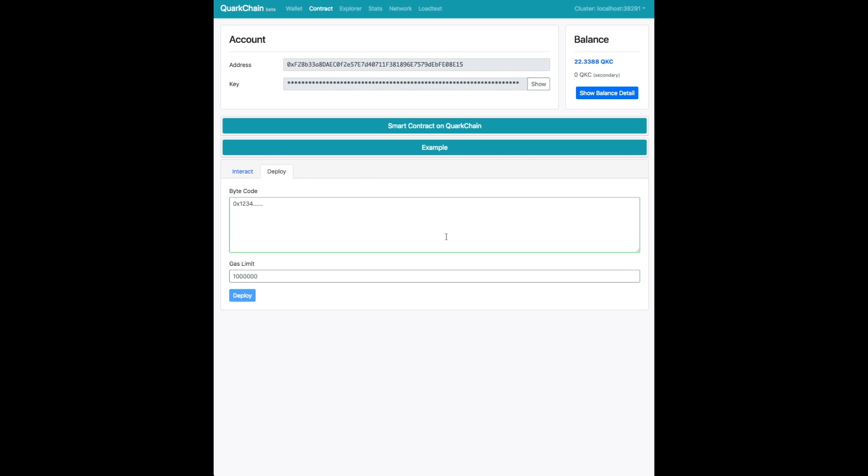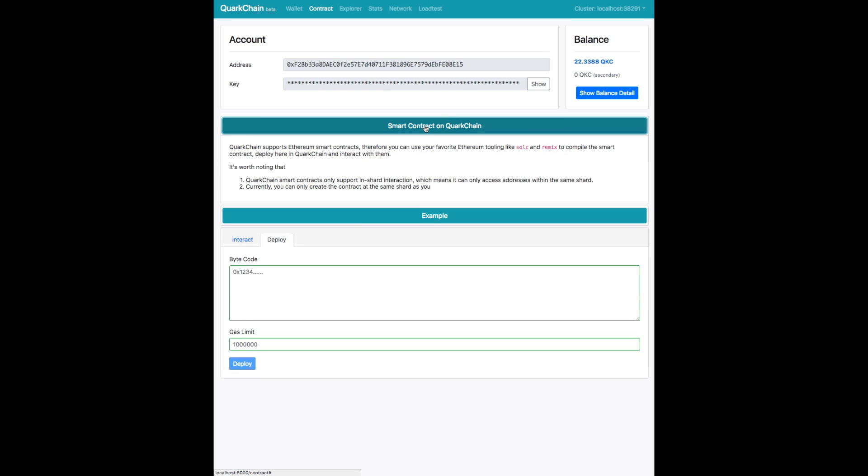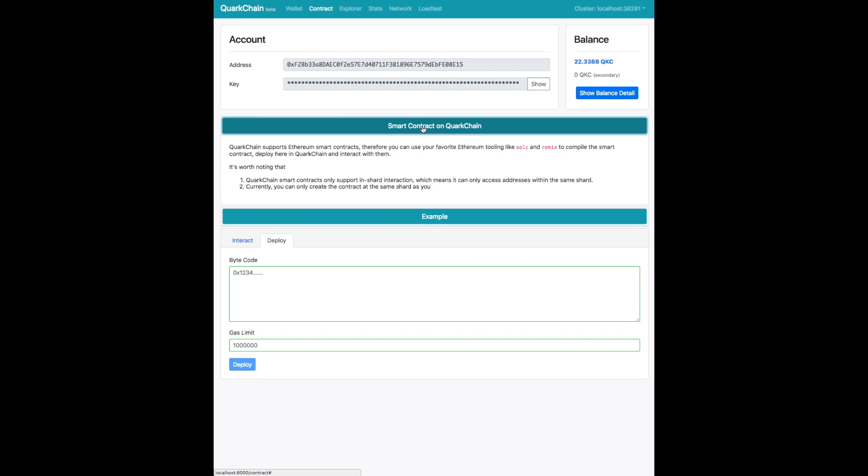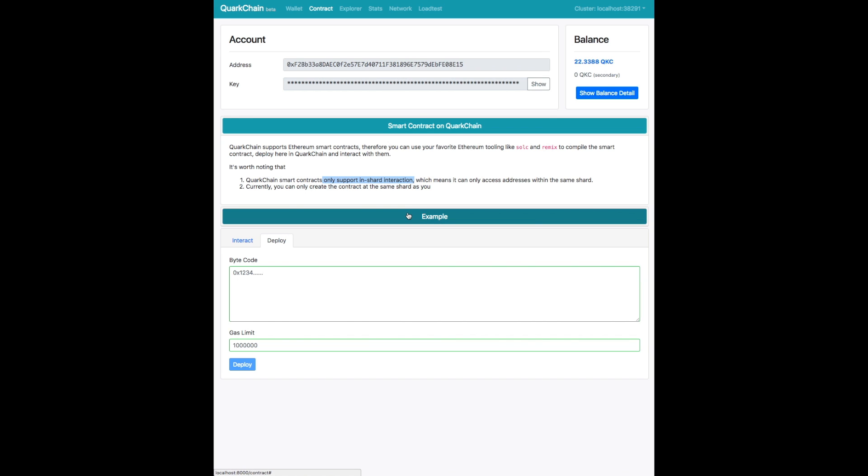Here is our smart contract page for deploying smart contracts on QuarkChain. We support Ethereum smart contracts. So you can use your Ethereum tools to compile the smart contracts. As a caveat, you have to only send in-shard transactions with the smart contract and you can only deploy smart contracts onto the same shard as you.